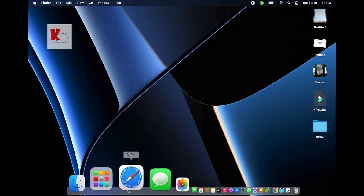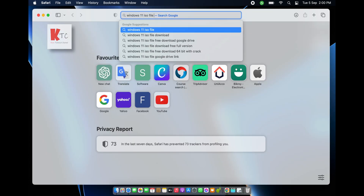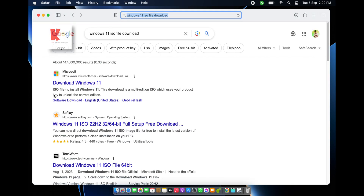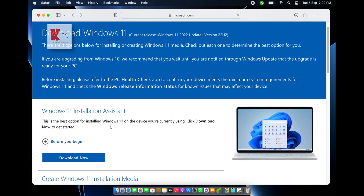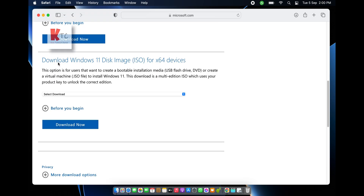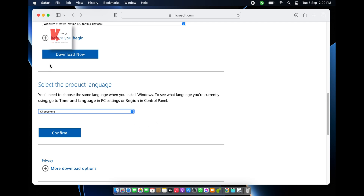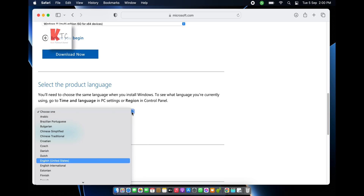Open a web browser and search for the Windows 11 ISO file. Here is the Microsoft official website link — click here and scroll down, then follow the instructions. Select the edition of the Windows version; I select Windows 11 multi-edition ISO file and click download. Select the product language from the drop-down and I select English United States.